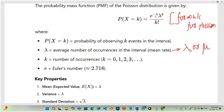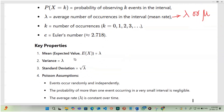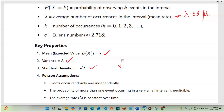So when substituting in the formula, we will have 2.718 to the power of negative lambda, where lambda is the average number of occurrences. The key properties are: the expected value or mean is lambda, and the variance is also lambda.